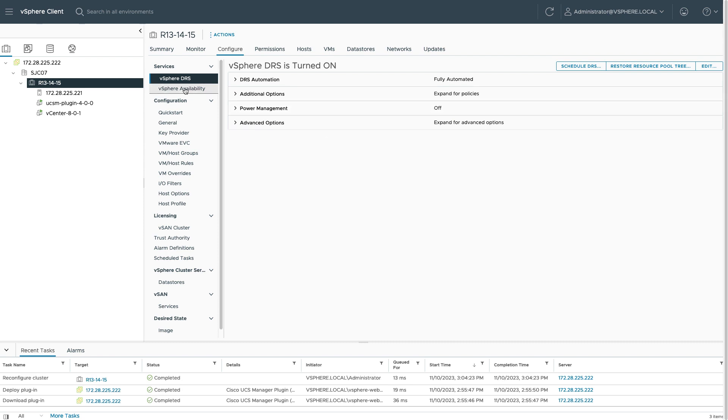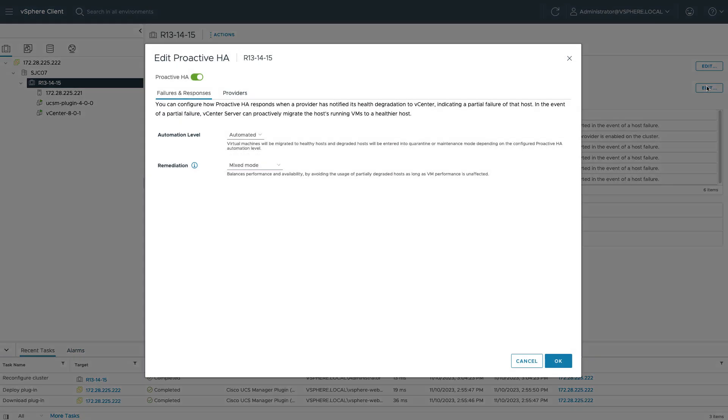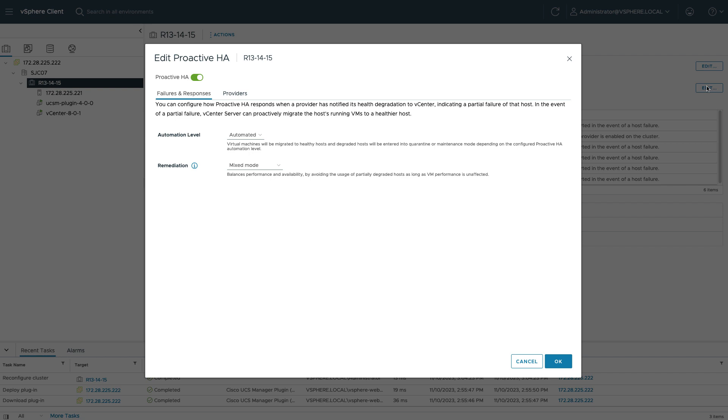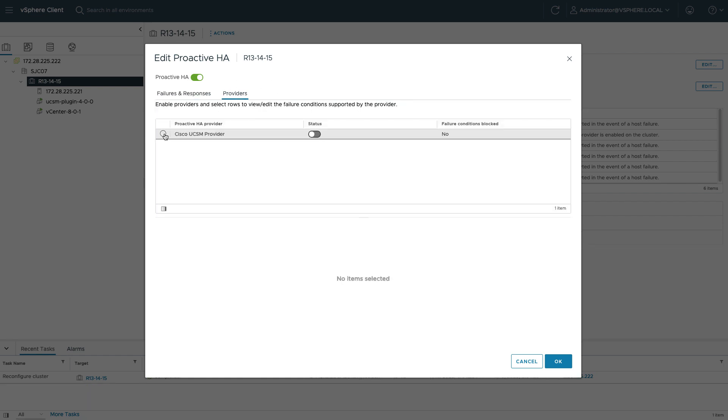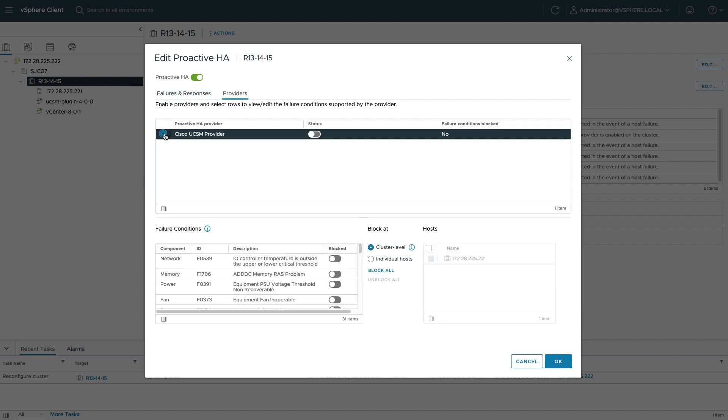A little further down, I see that there's no response for proactive HA because there's no provider enabled on the cluster. So if I edit my proactive HA settings, you can use your appropriate defaults. If I click providers here, I should see my UCS manager provider. If I select that, I can see my failure conditions and I can control from within vCenter which faults are blocked or unblocked to drive proactive HA. And then I will need to check that status in the middle to actually enable this provider for proactive HA.